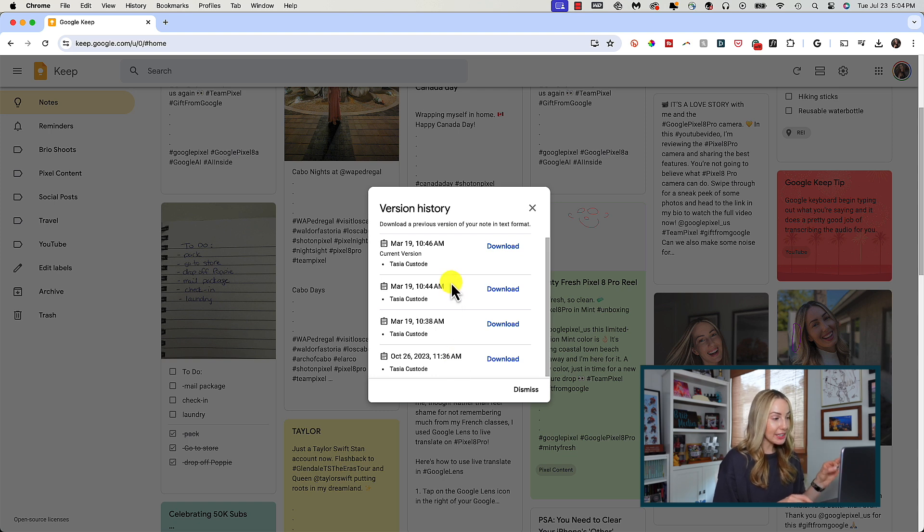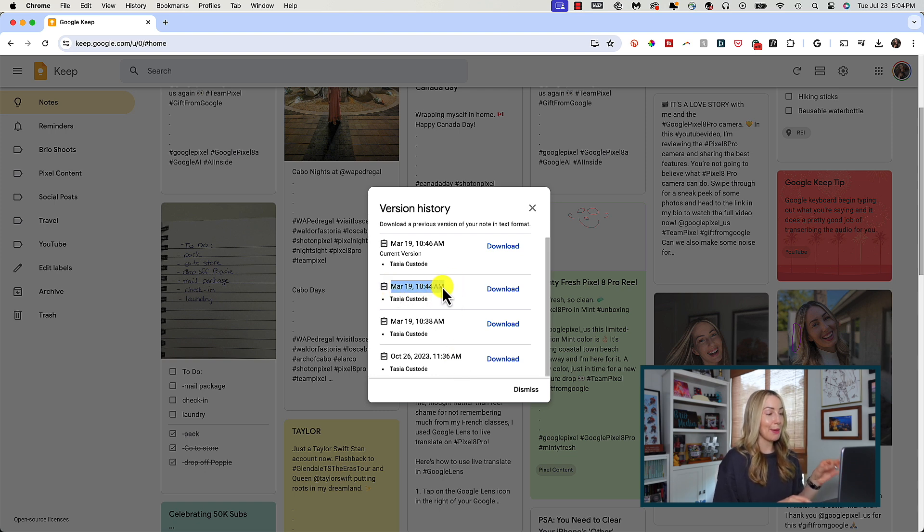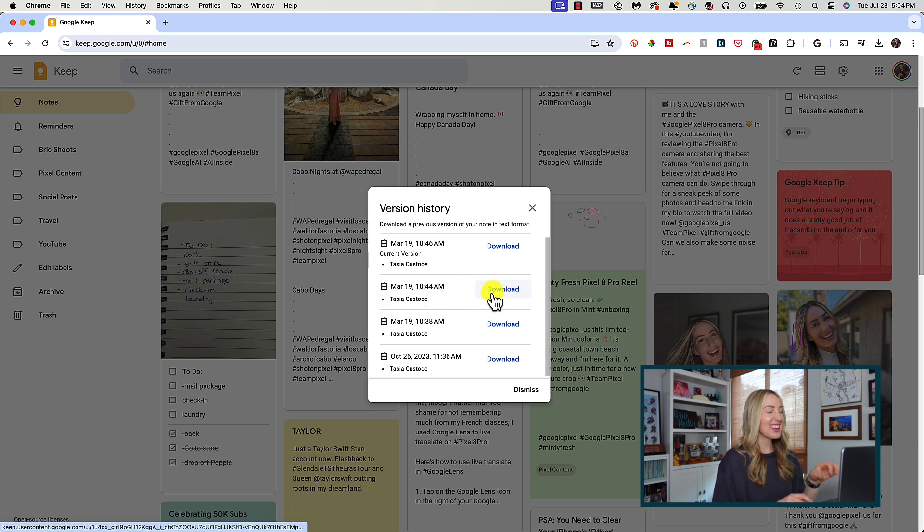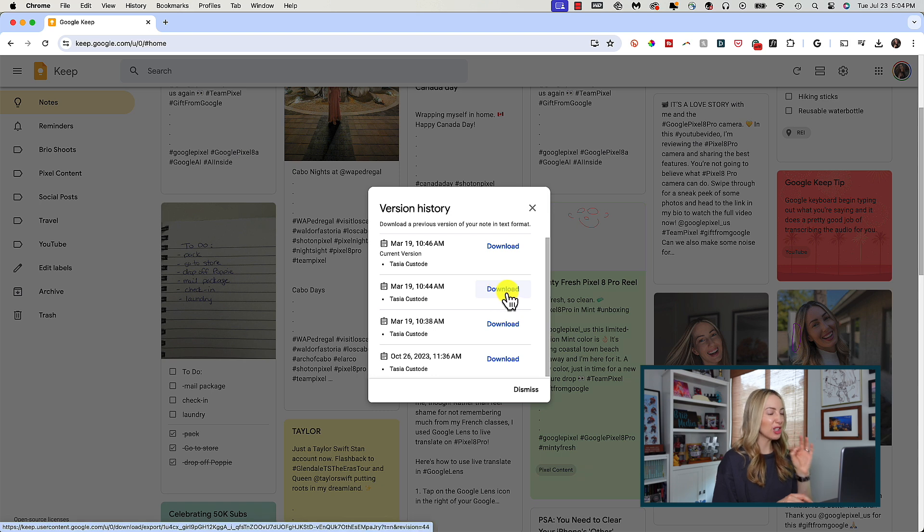when they were created and edited, including the date and time, and by whom. Plus, you can download any of those versions from here too. This is such a good Google Keep 2024 update.